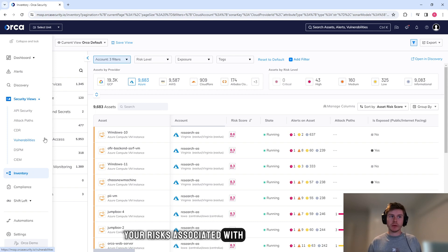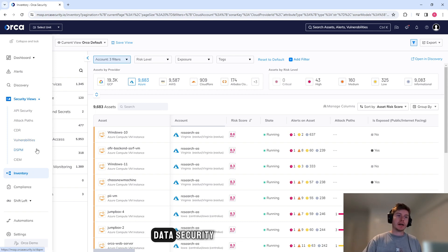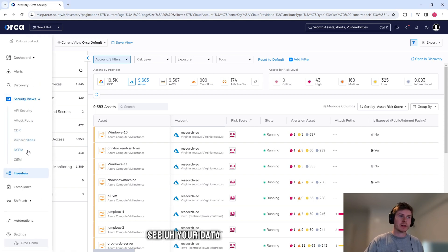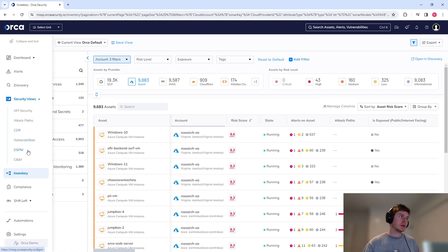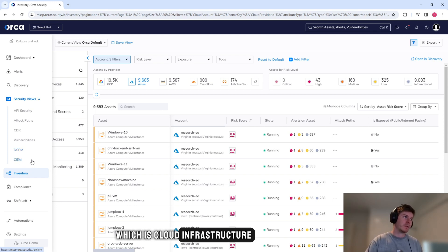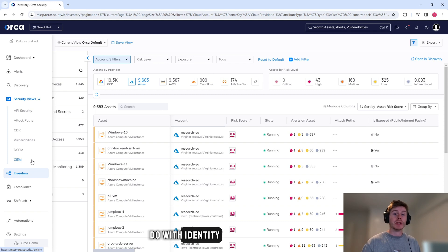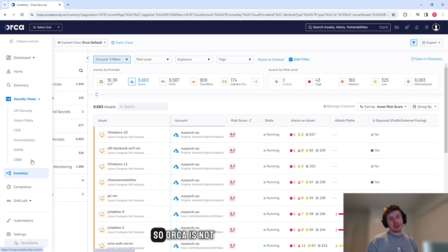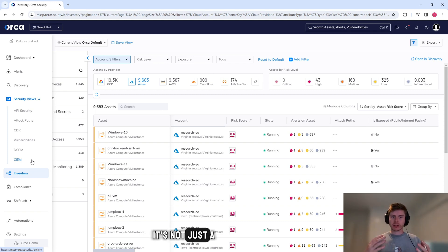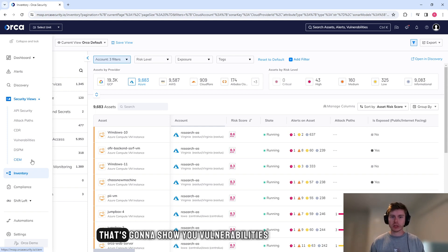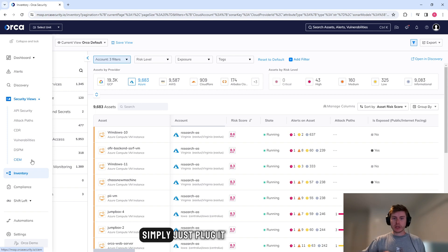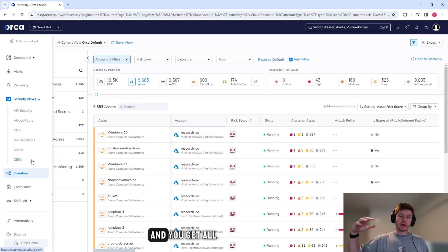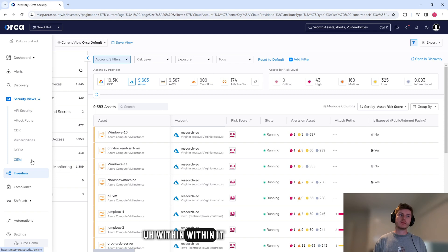Vulnerabilities - this is a classic, you can see CVEs here, your risks associated with your environment. Data security posture management, which is the ability to see your data within your environment itself. And finally, we have CIEM, which is cloud infrastructure entitlement management, which has to do with identity. So Orca is not just looking at one thing in isolation. It's not just a typical agent-based solution that's going to show you vulnerabilities that you have to deploy everywhere. Simply just plug it into your cloud environments and you get all of these features within it.